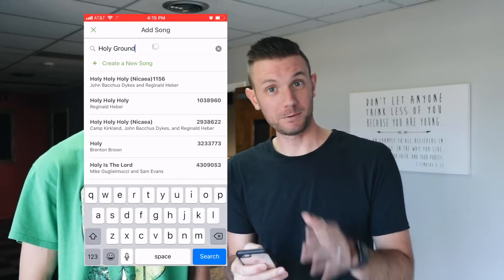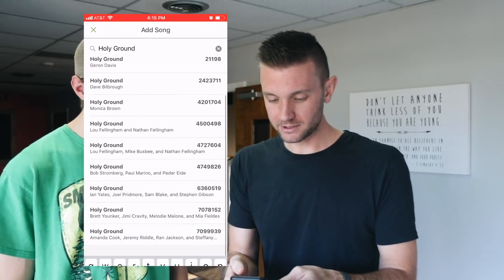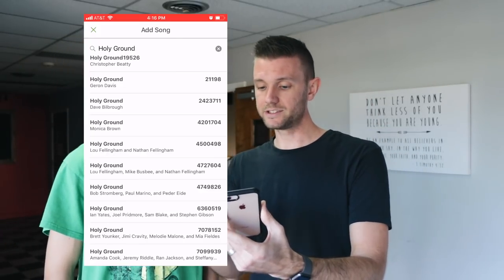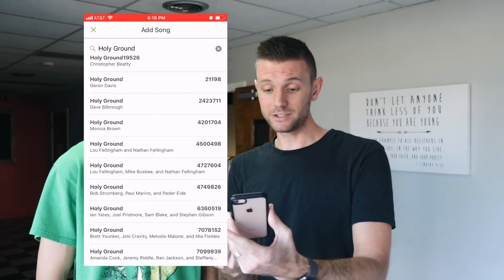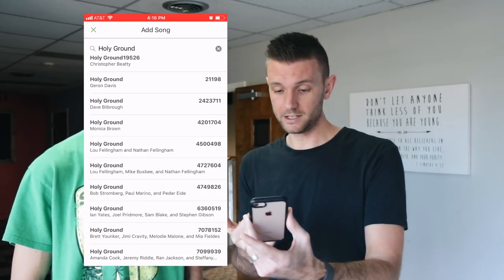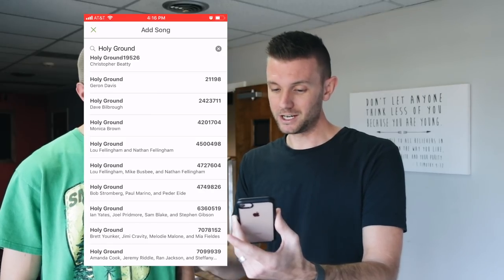What's cool is it gives you all the 'Holy Grounds' available on Planning Center, pulling from CCLI SongSelect which is connected to Planning Center automatically. However, if you don't know the song's details you won't know which version to pick. We know Holy Ground by Passion is a newer song, so we're looking for a CCLI number starting with seven. I can see two — one by Brett Younker and another by Amanda Cook, Jeremy Riddle, and Ran Jackson.